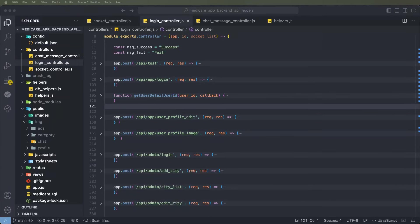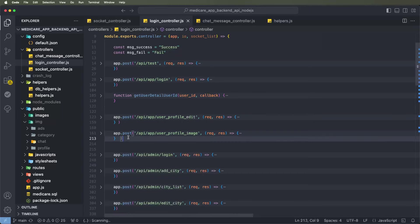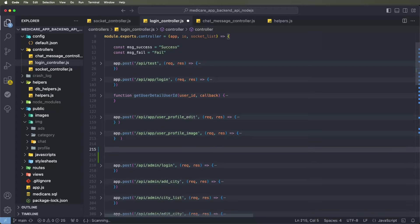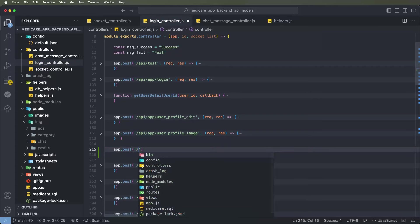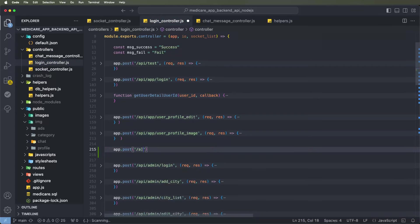Hello viewers, welcome to the core for any Medicare app backends API. Today we need to develop the user save address API. First of all, need to create the POST API. Write down here app.post with brackets, then write down the slash API slash app slash user new address.